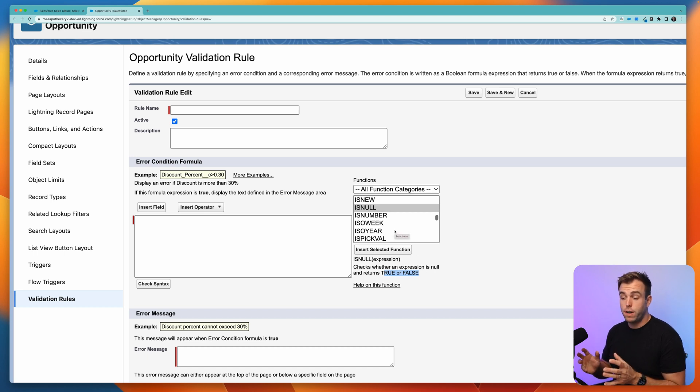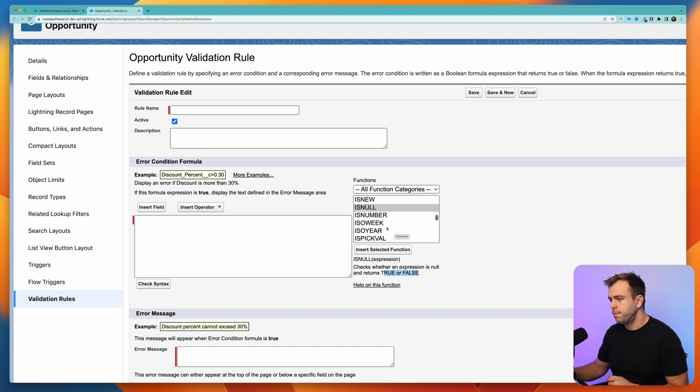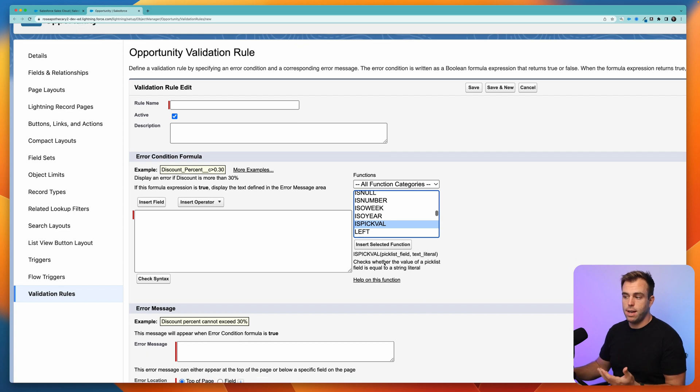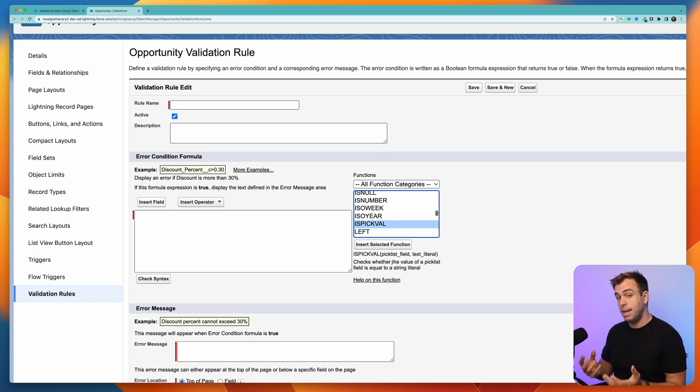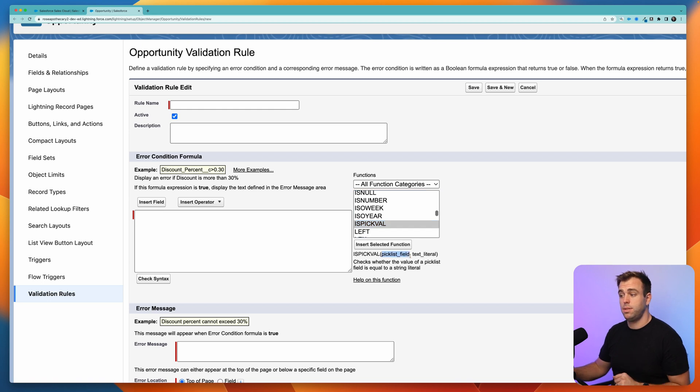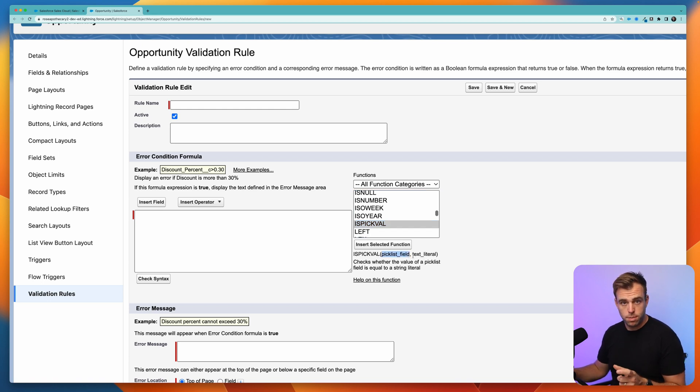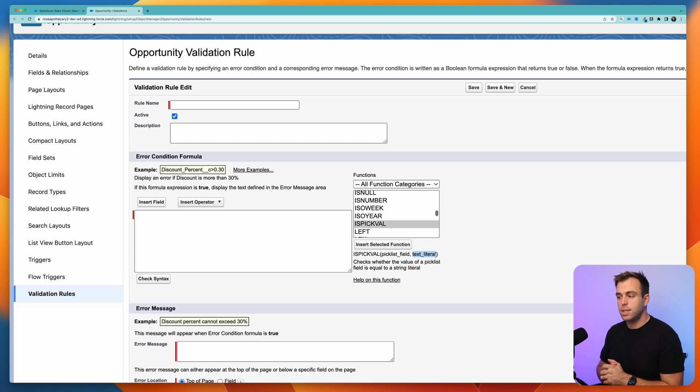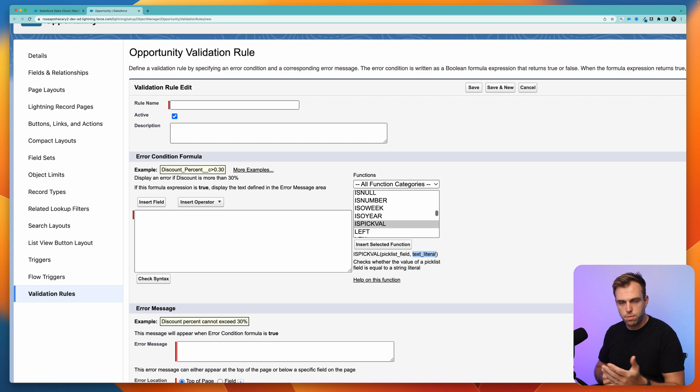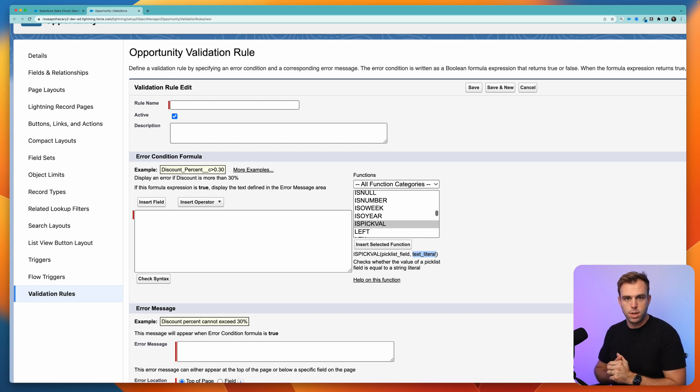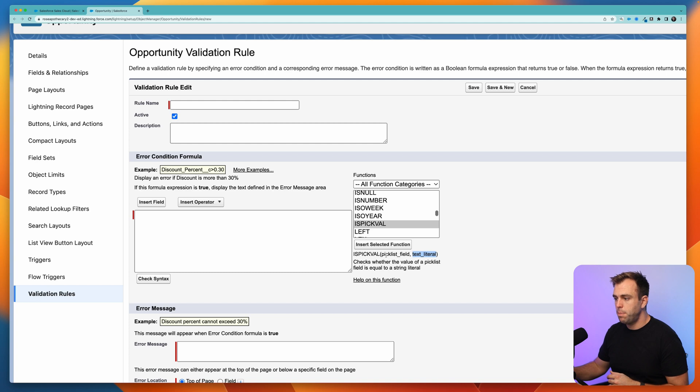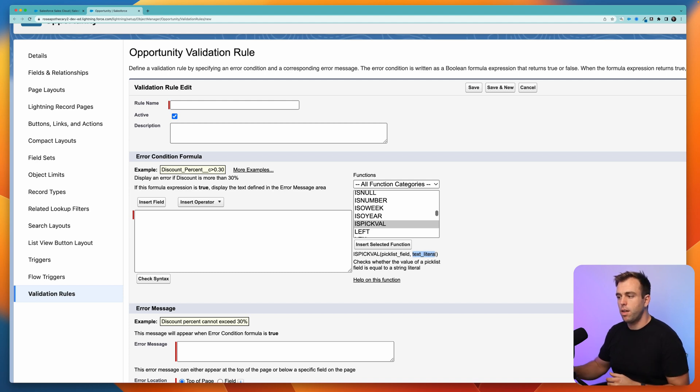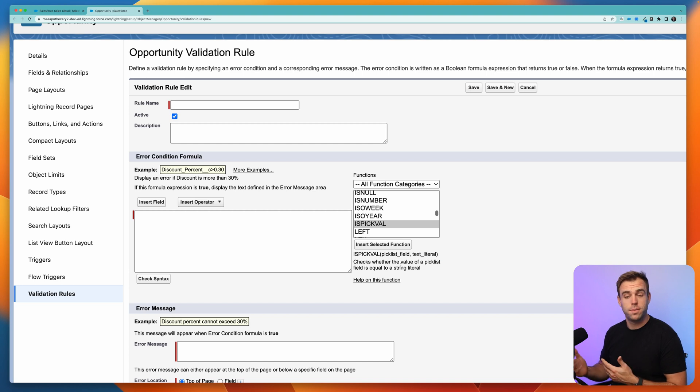It is possible that functions have more than one input. If we scroll down here and choose IS PICK VALUE, this is checking a pick list value. It's actually expecting us to give it two inputs: what's the pick list field that we're curious about, and then what's the text value that we want to check. This is how we can see if a pick list value, like a stage field in negotiation or interest or qualification, we can choose that pick list field right here. And then we can choose that text value—qualification, interest, etc.—right there on the right. This is going to return either true or false.